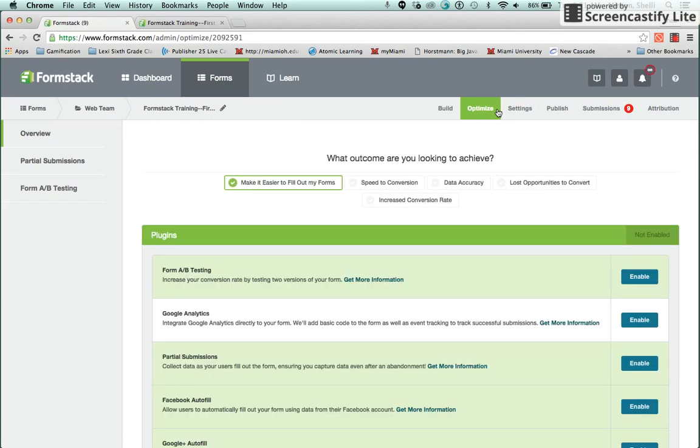The Optimize tab contains some optional plugins like A-B Testing, Google Analytics Integration, Partial Submissions, and Autofill. You can view tutorials for these plugins on Formstack's help page.